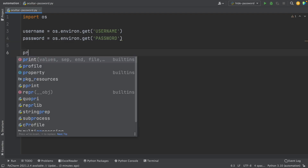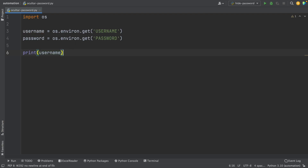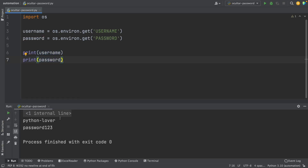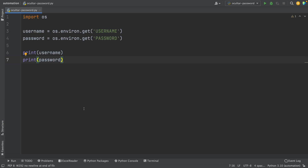I do the same with the password. Now that I have the username and password in my variables, I'm going to print them so you can see the content. I print the username and also the password. As you can see, the values here are the same values we set before when we created our environment variables. So we successfully created these two environment variables and called them in our Python script.